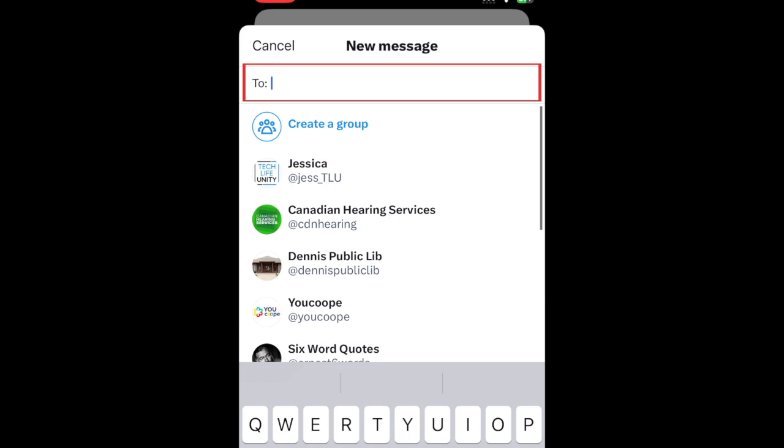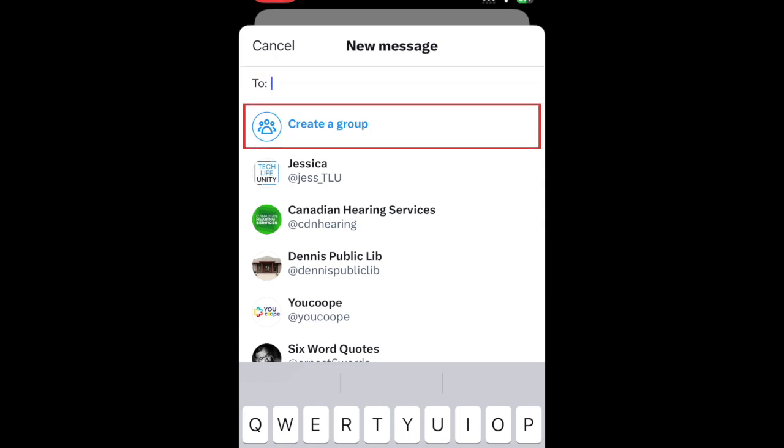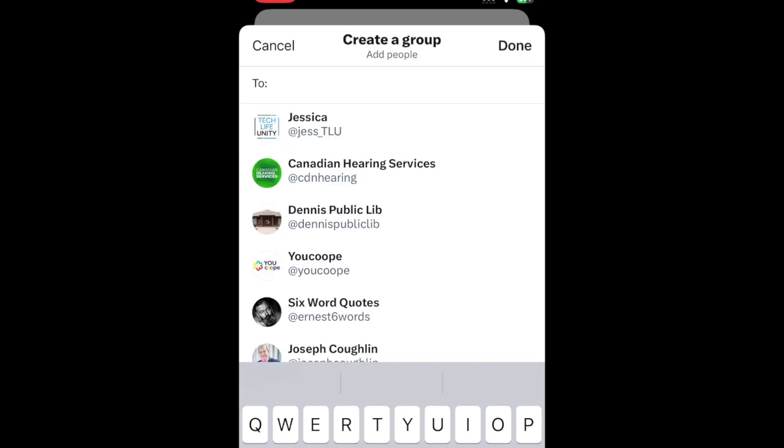Now type in the name of a user you want to chat with. If you'd like to create a group chat, tap Create a Group. Then tap the names of the users you want to add to the group. Tap Done to begin your conversation.